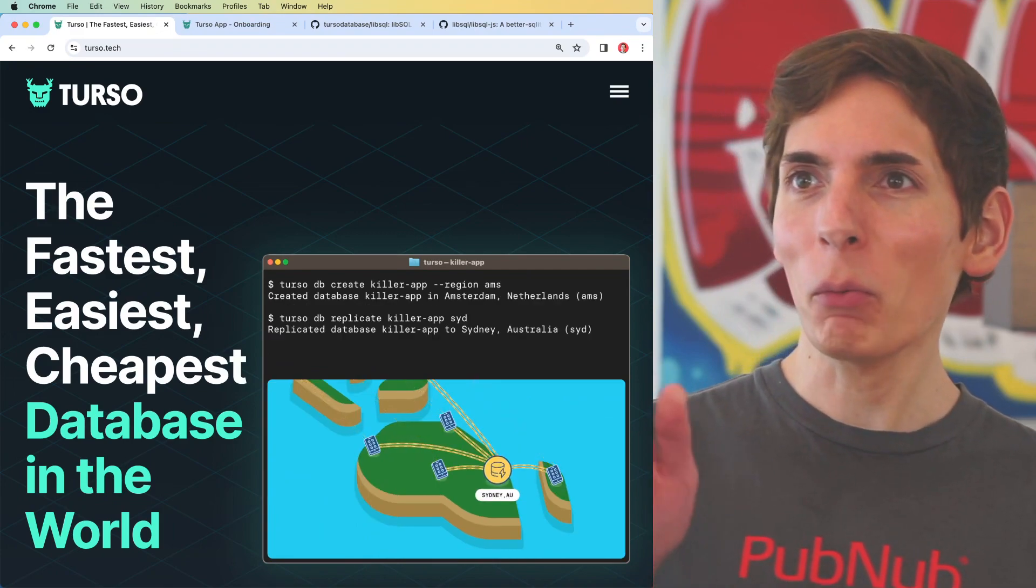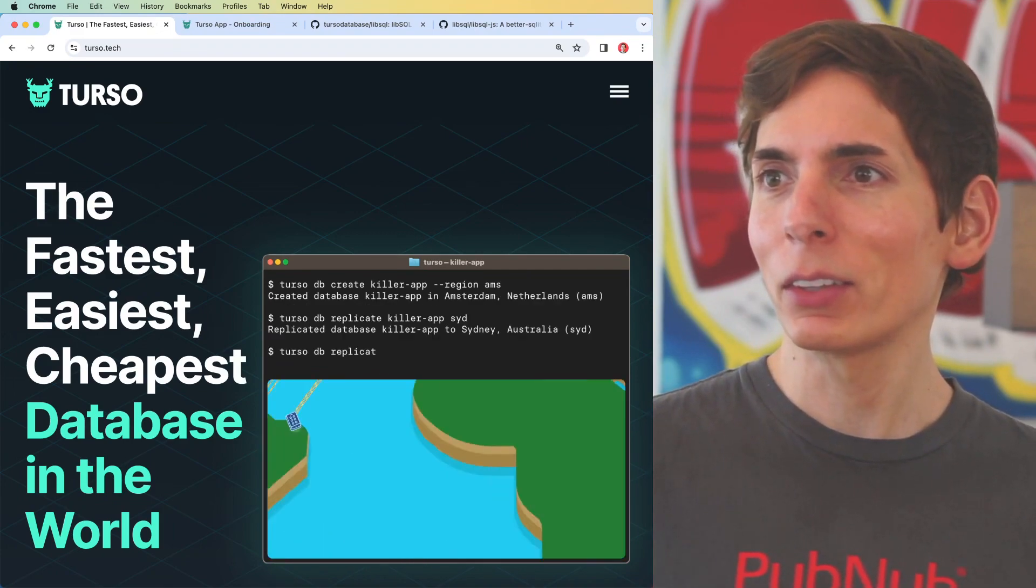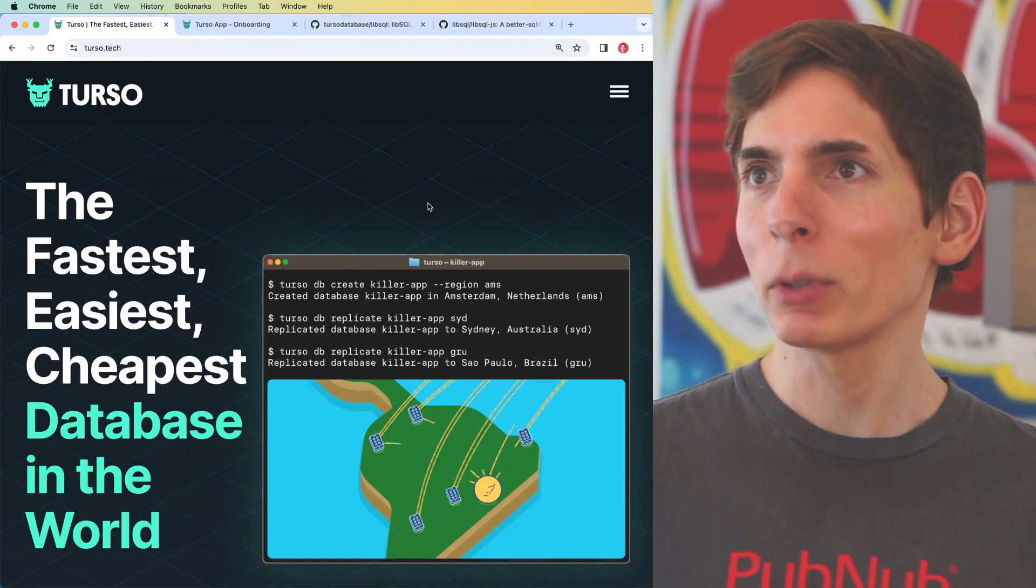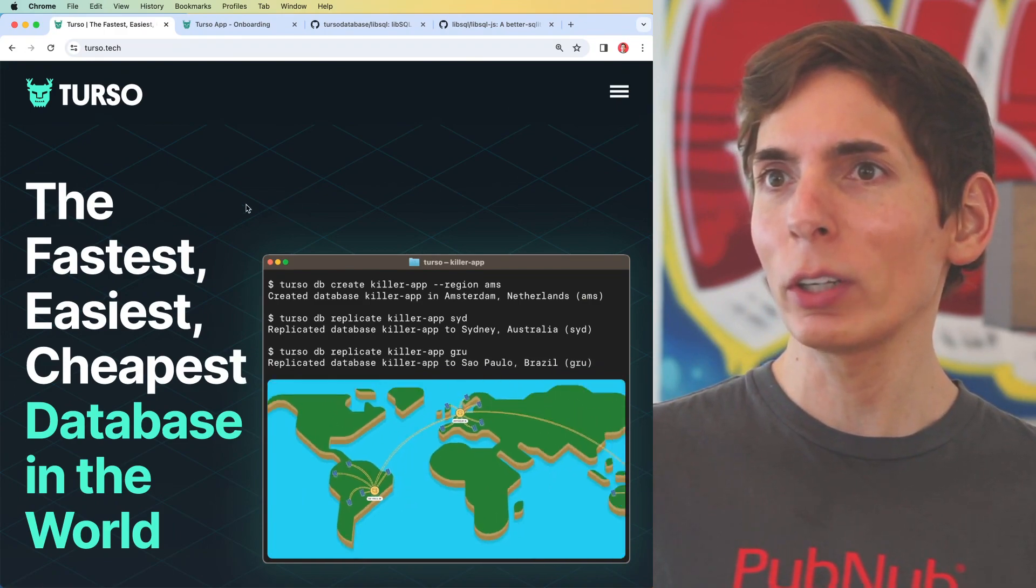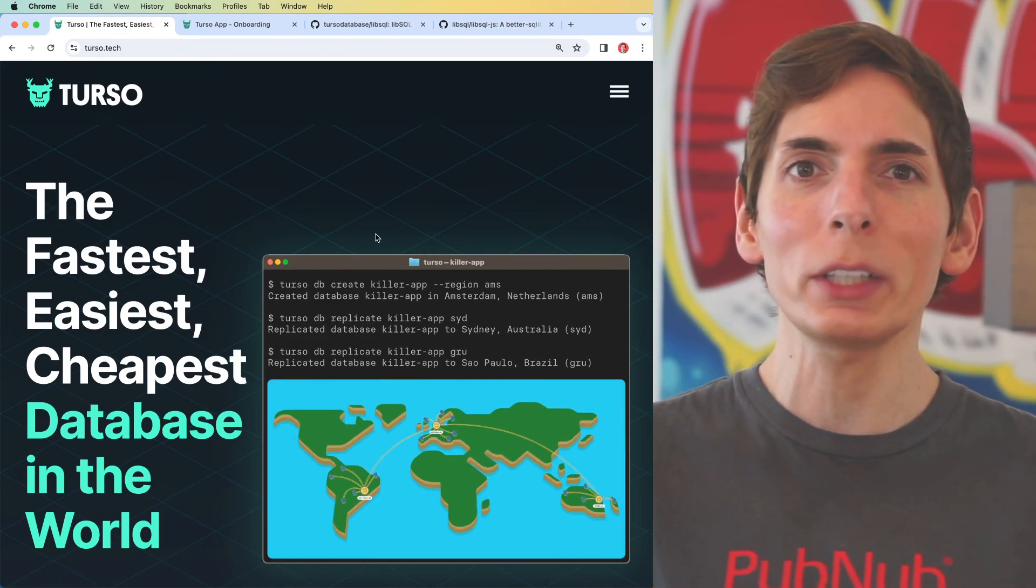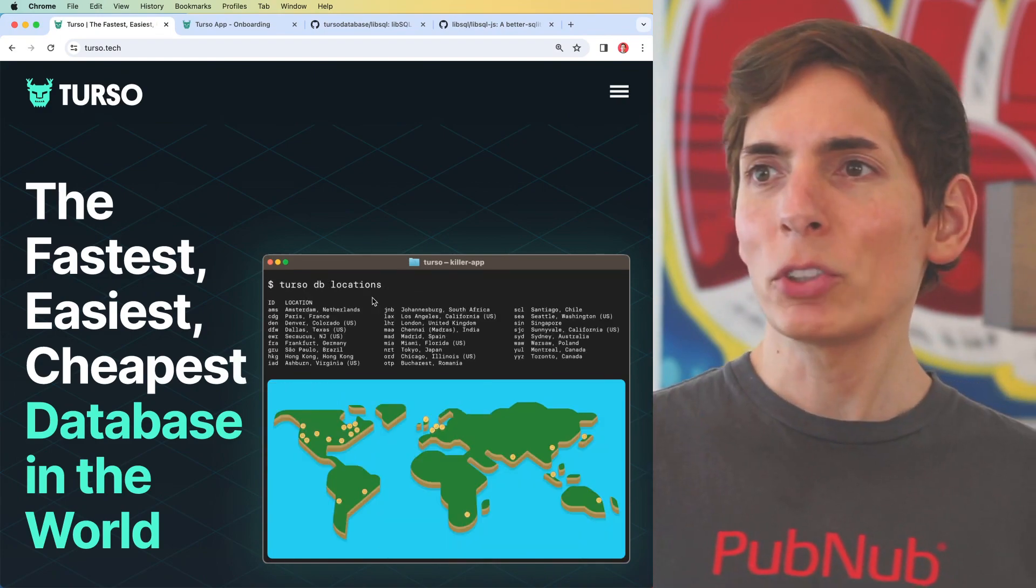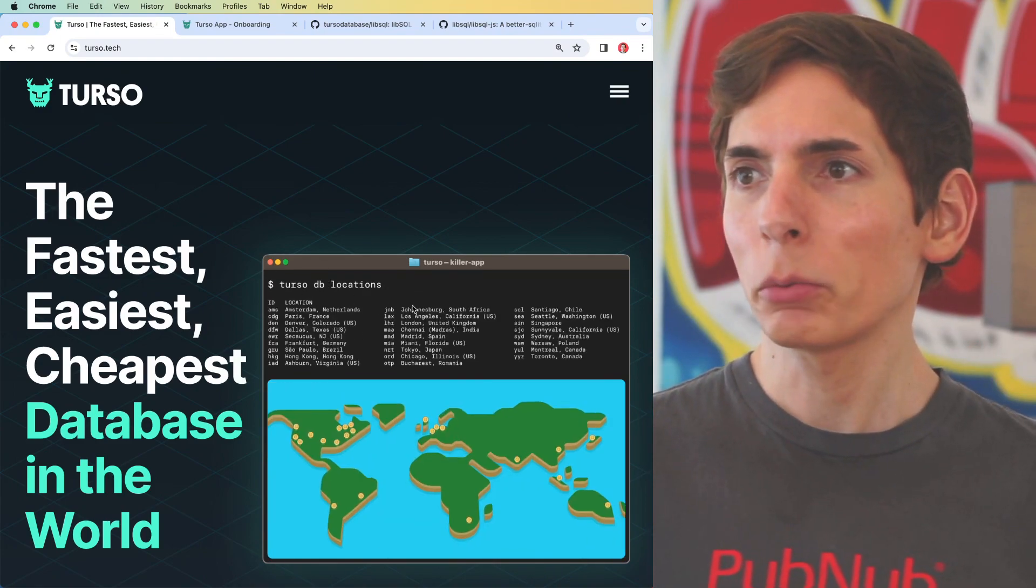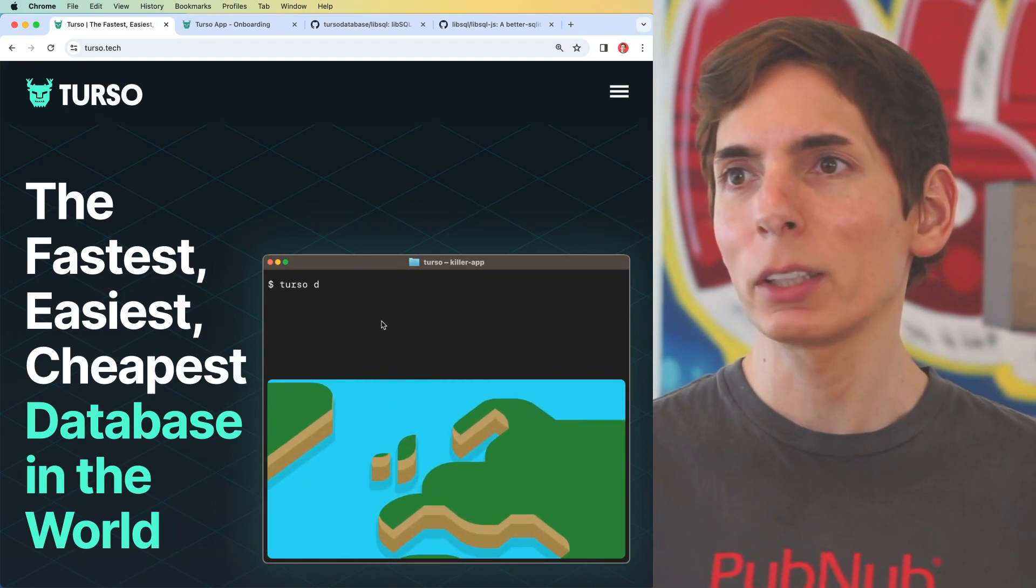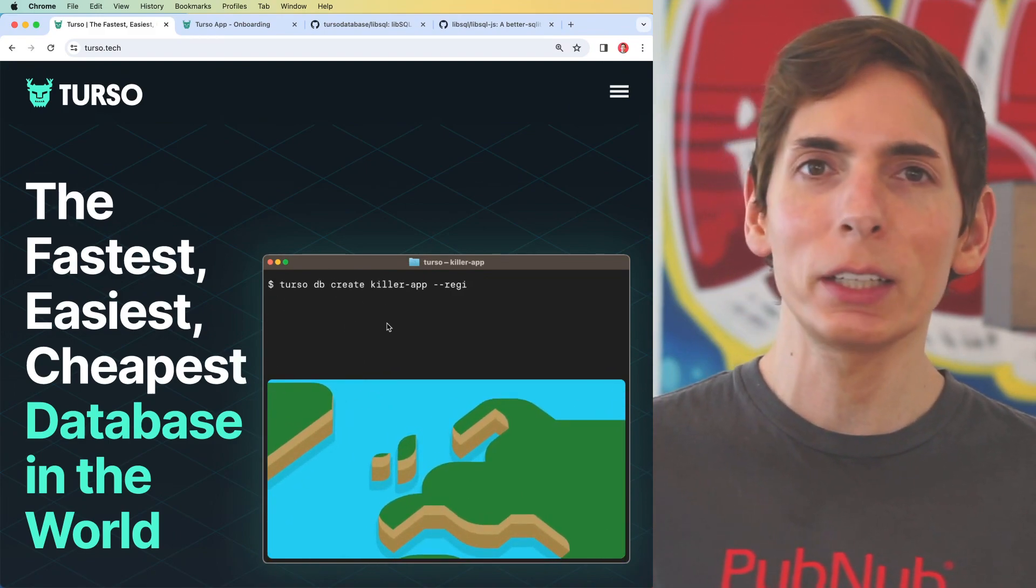That's what they say on the website, turso.tech. This appears to be, and after reading through a lot of the details in the source code, it is a fork of SQLite. The demonstration they have on the website here on the front page is fantastic. It really gives you an idea of exactly what you're getting into.